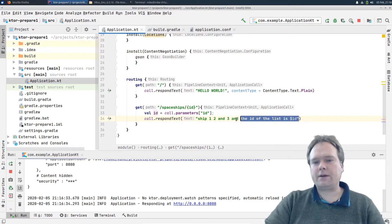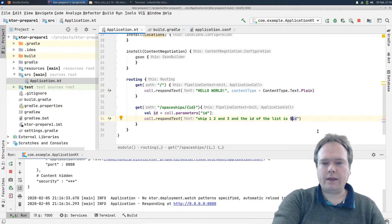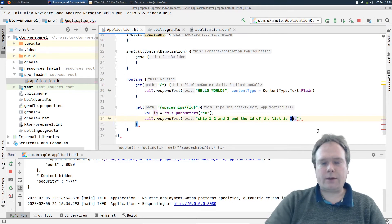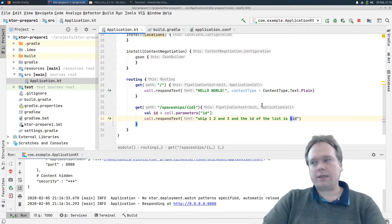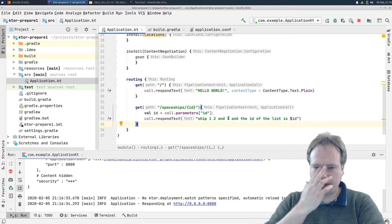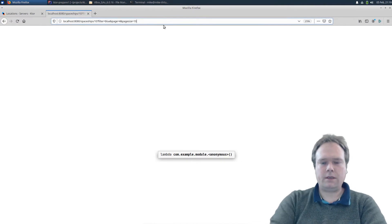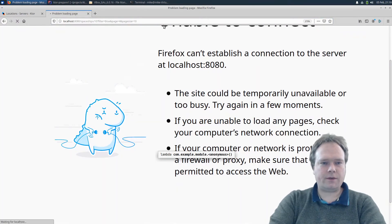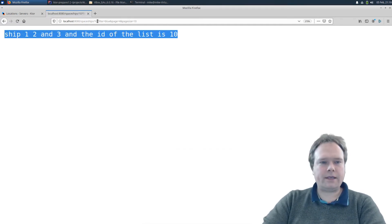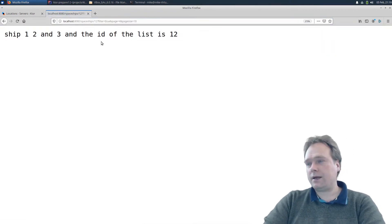This is a cool thing about strings in Kotlin — you can just add the dollar sign and then add the variable. If you want to call a method, then you need curly brackets around it instead. Let's restart the server. Here it is: "ship 123 and the ID of the list is 10." Let's try changing it to 12 — then it says 12. So now we've got the path variables.